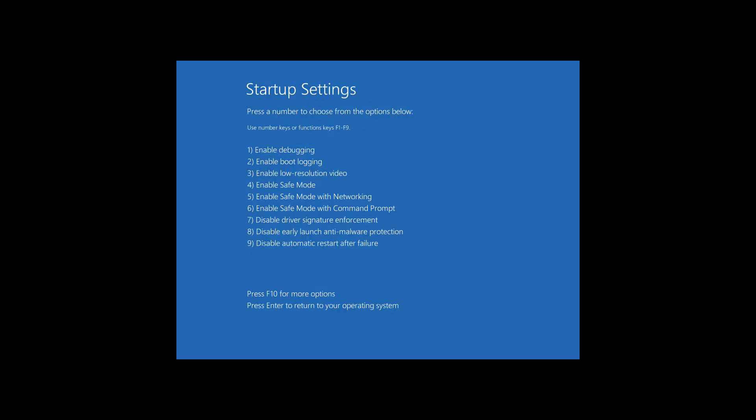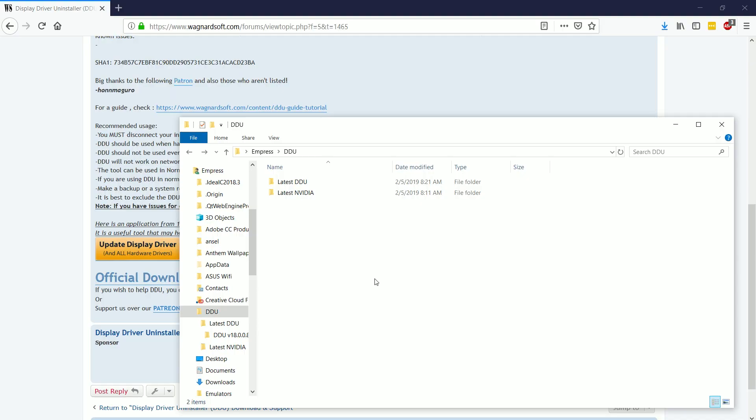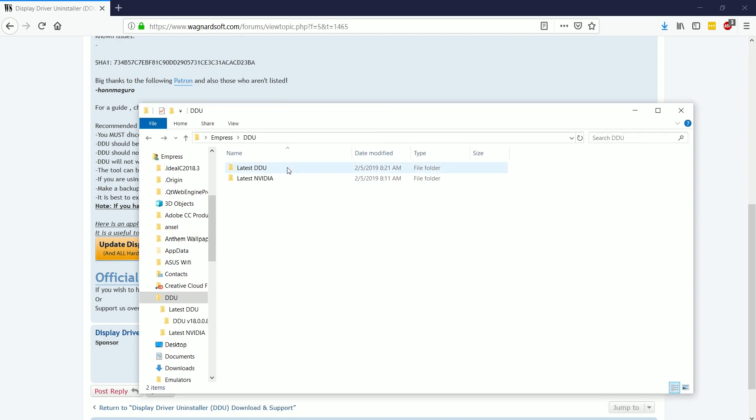And then you're going to hit, in my case, it'd be the four key on the numpad in order to restart in safe mode. And just to be on the safe side, we're going to do it without networking. Once you have restarted into safe mode, you can now follow the next steps.